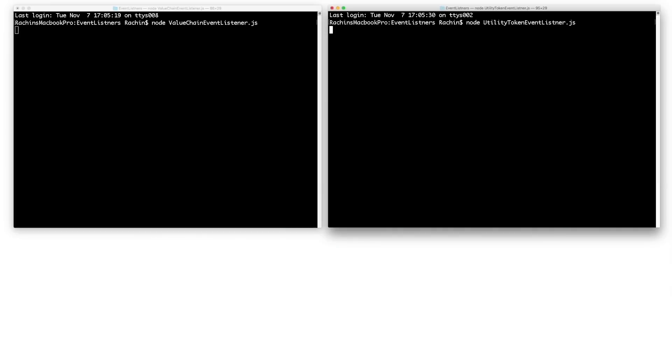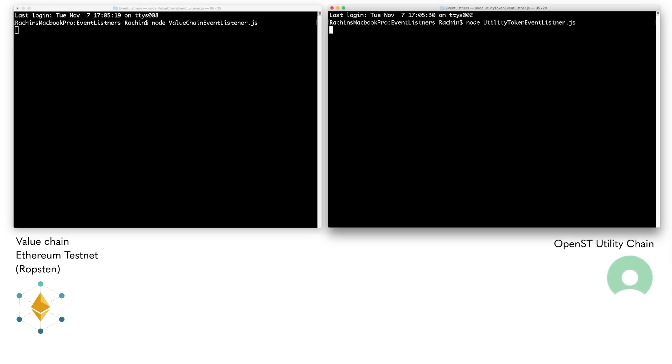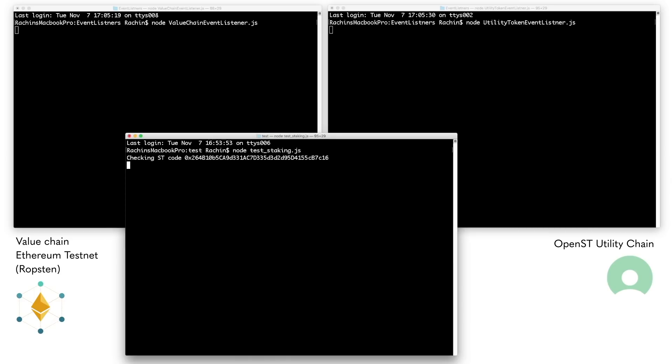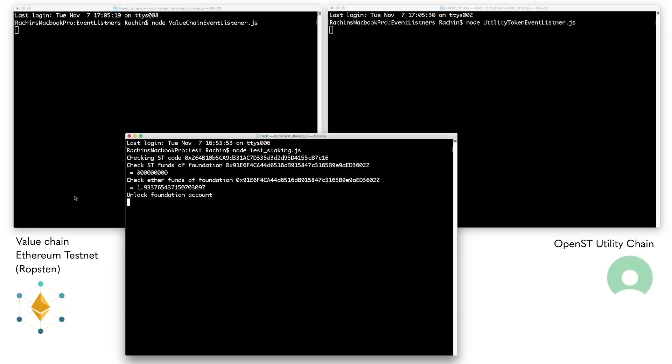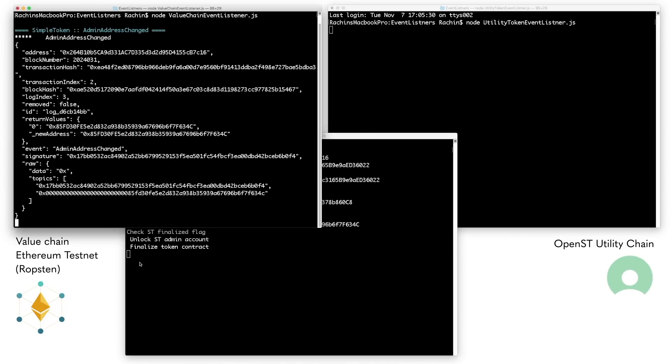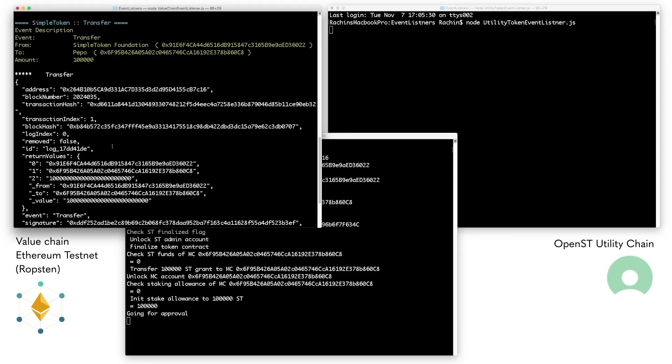To start off, we open two terminals where we listen to the events as they occur on the two blockchains. On the left, we listen to Ethereum Ropsten testnet where Simple Token and OpenST are deployed. On the right panel, we listen to events of the utility chain where the branded token is minted by staking Simple Token on Ethereum. In the third panel at the bottom, we run a demonstration script that will run through the process to mint new Peepo coin by staking Simple Token on the testnet following the Milestone 1 sequence diagrams.